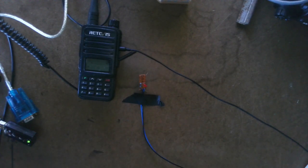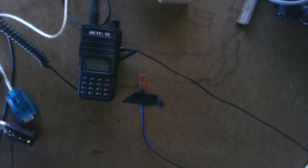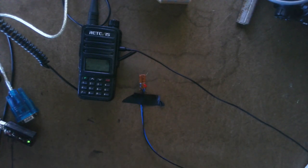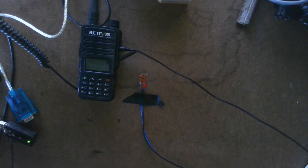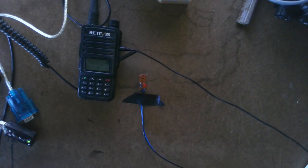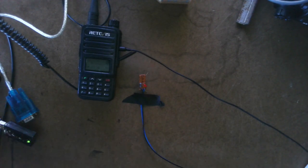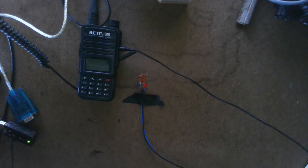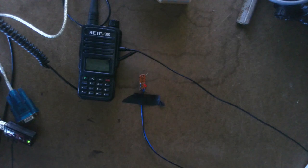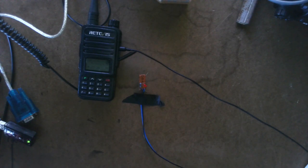Whether it's the Retevis RT97S or the Retevis RT97, I believe I can make an interface board, a DTMF interface board that will not need a computer for most of its functions, does not need internet for most of the functions, and I'll explain more about that in a minute.